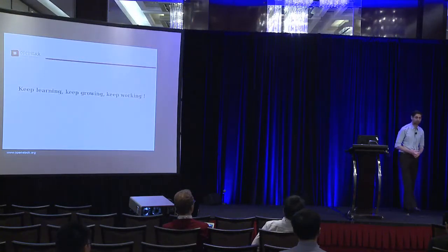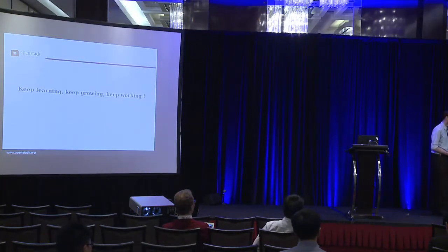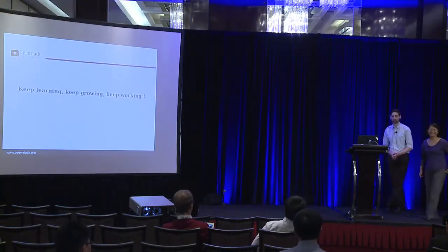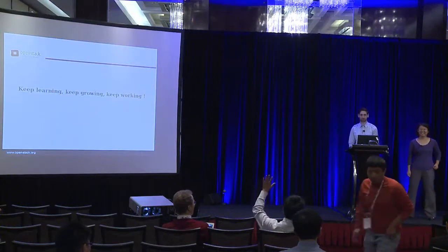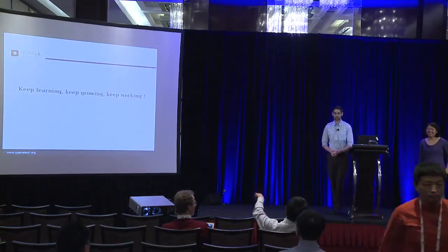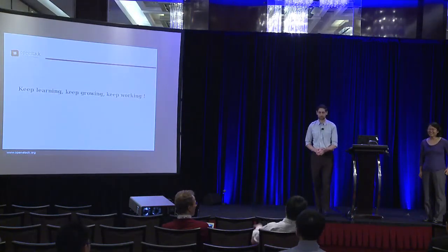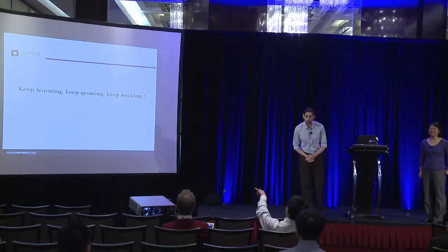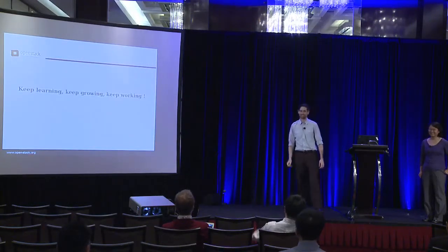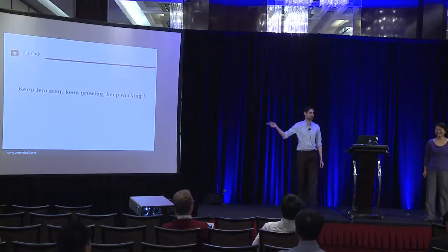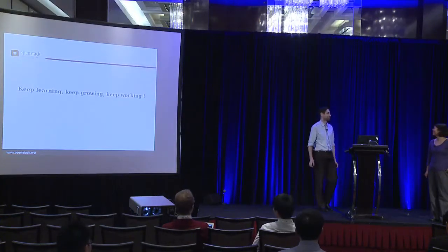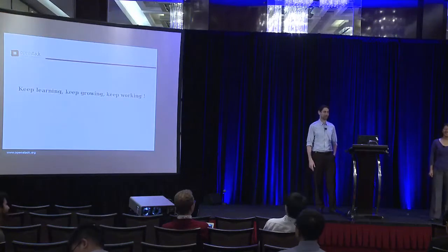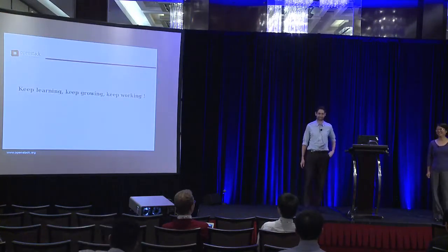I believe we now have some time for questions. Any questions, comments, suggestions? We should have translated these slides into 10 different languages. That's correct. We'll upload that to Transifex after this talk.